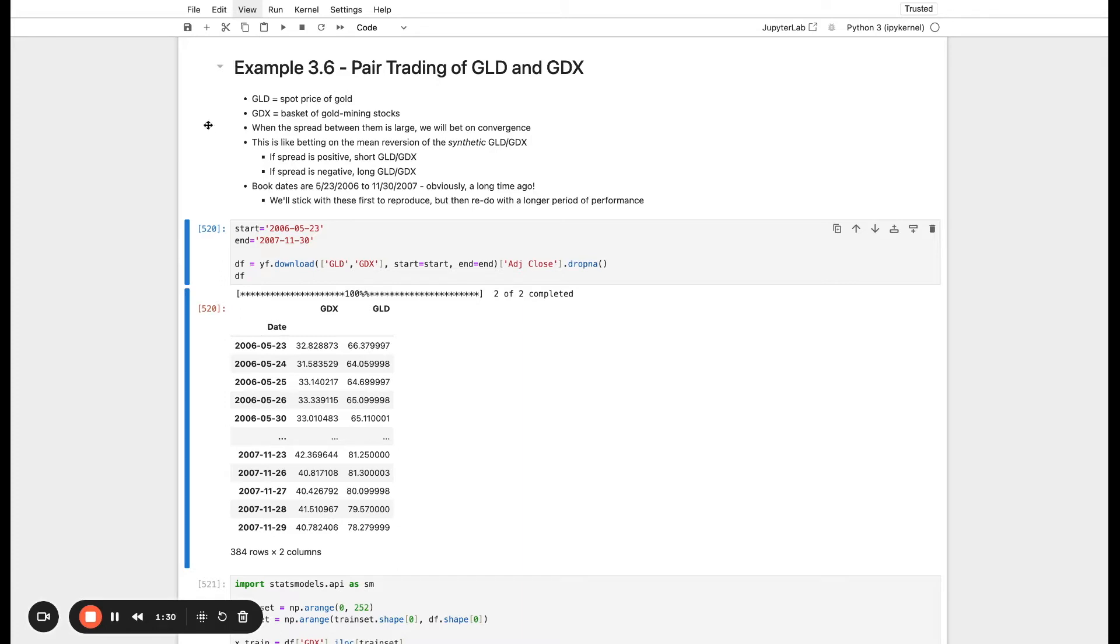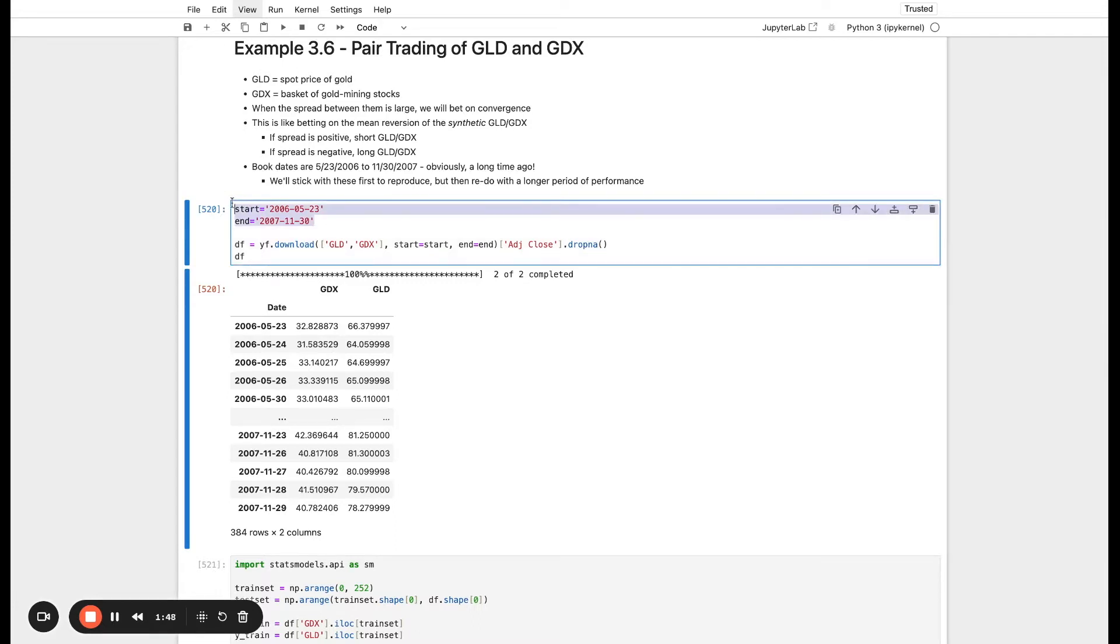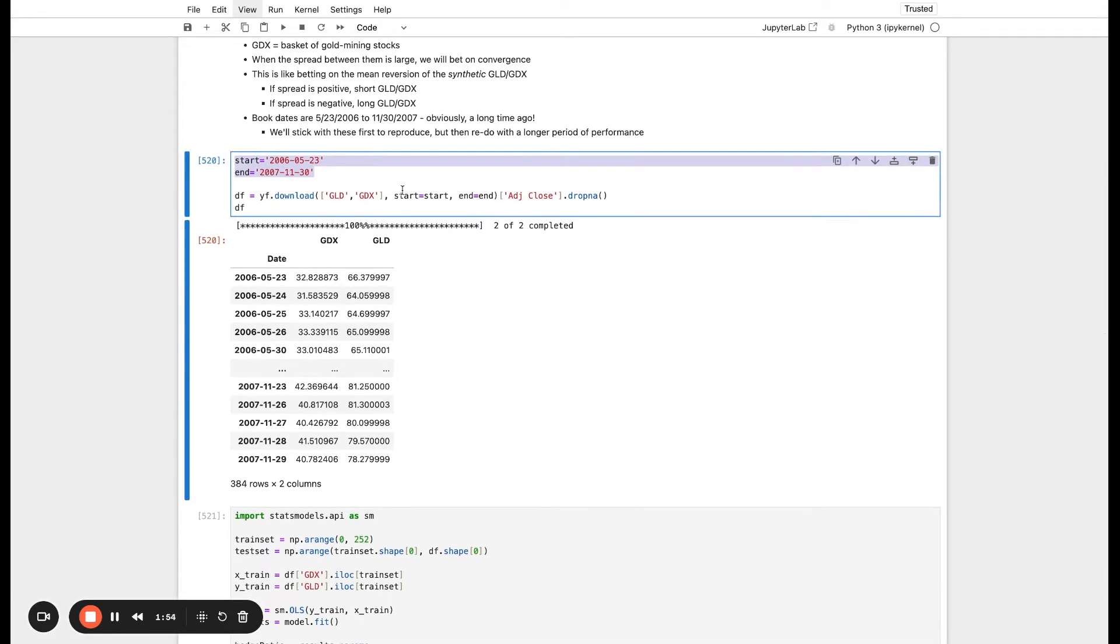In the book, he uses the date May 23rd, 2006 to November 30th, 2007. For this example, I'm going to stick with these first just to reproduce his numbers, but then we can redo it with a longer period of performance. I've defined these start dates and end dates up here, so we can easily tweak them and just rerun the whole set of cells. The first thing we want to do is actually get our data.